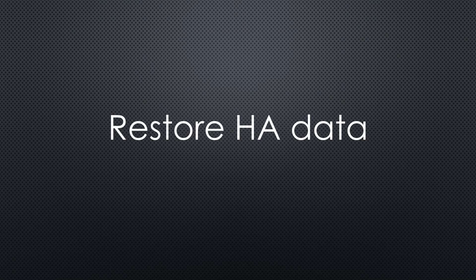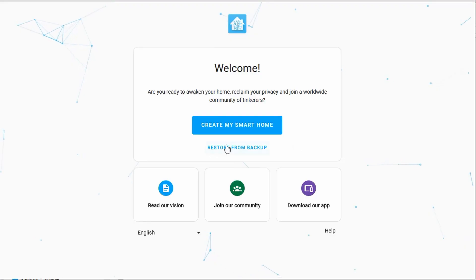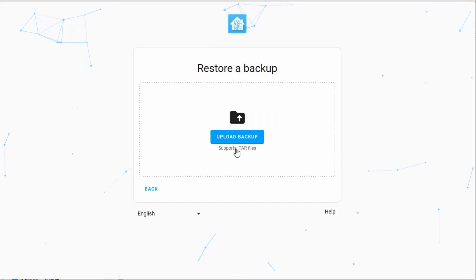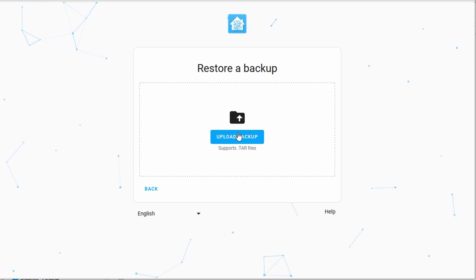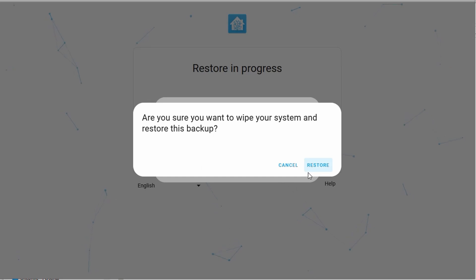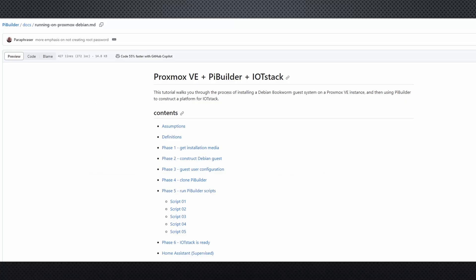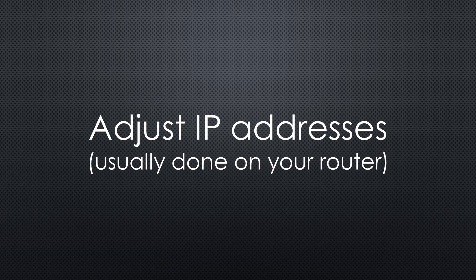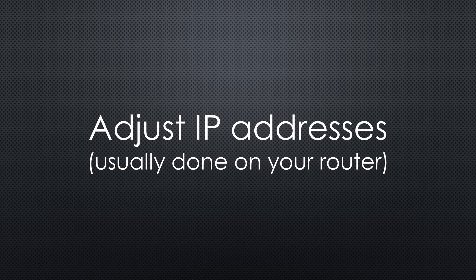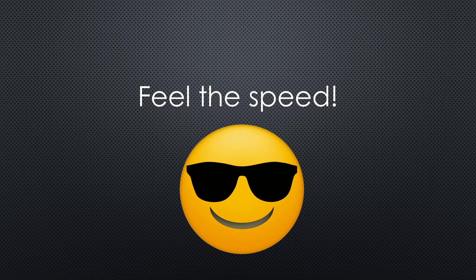In step number seven, we restore the data of Home Assistant. This is extremely simple because Home Assistant offers this option at startup. Select the backup file from before and you are good to go. As said before, we should get a full restore program that has to be run right after script five. Now IoT Stack is also ready. In step number eight, I recommend switching your old raspberries off and transferring their IP addresses to the new virtual machines. Like that, all other devices in your network will continue to work.